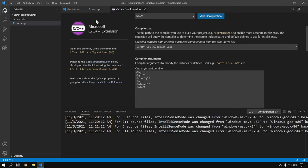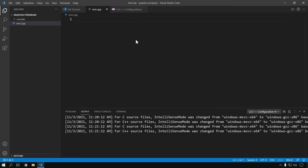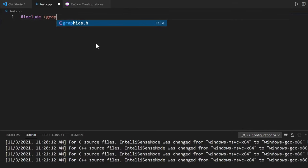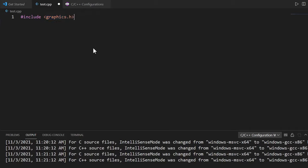Now let's get back to our C++ file and write the graphics program. Here I have included the graphics.h header file and it is not showing any error, which means our compiler is able to find it. Let me write the whole program and then show you how to run it.